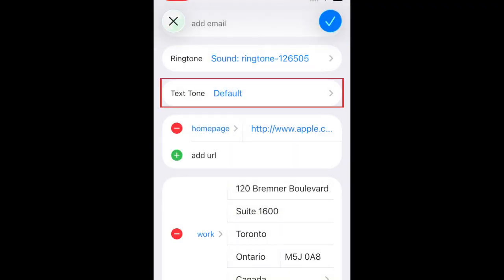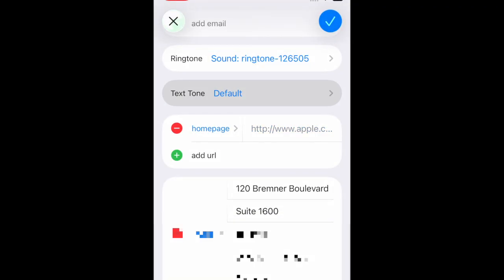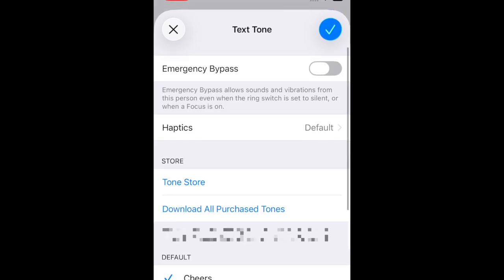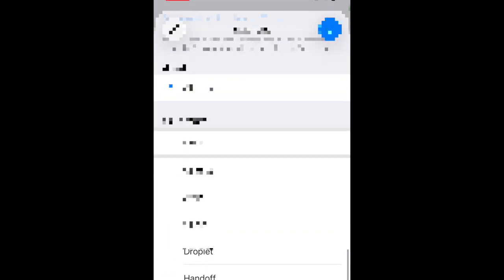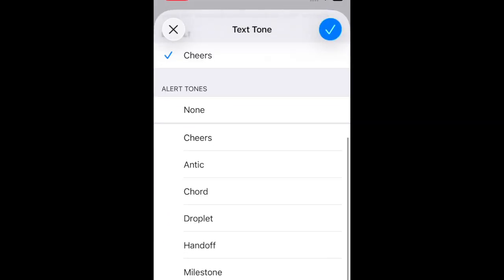Tap Text Tone if you want to set a unique text tone for this contact. Choose the text tone you want to use. And tap the checkmark to save.